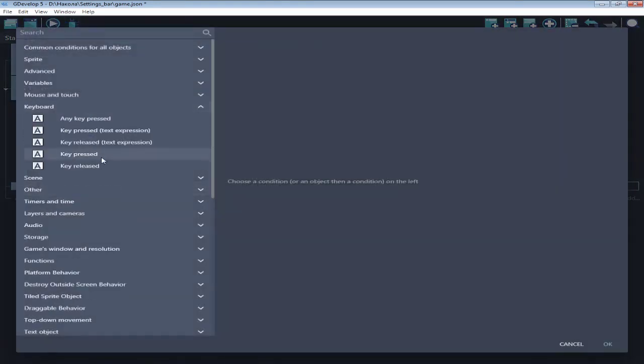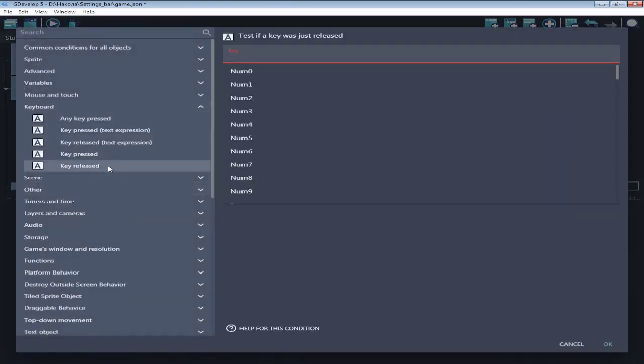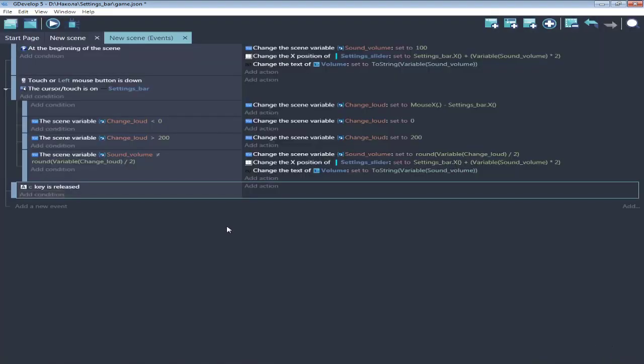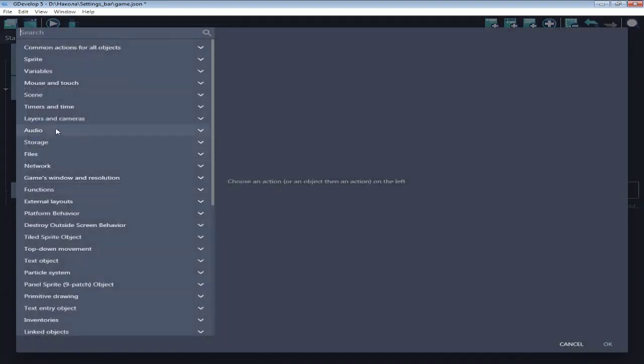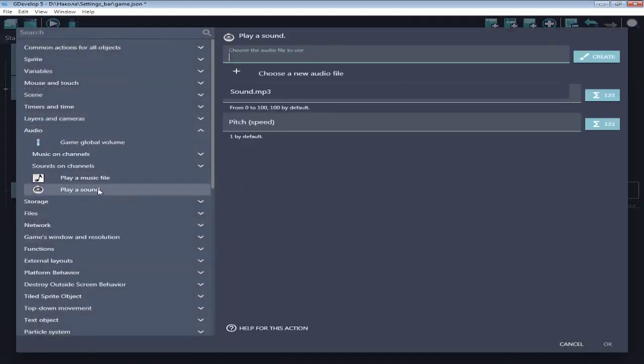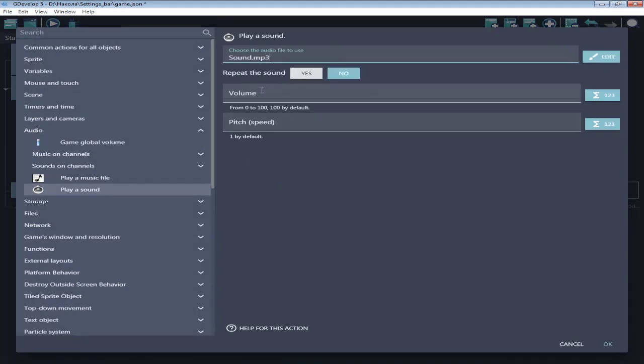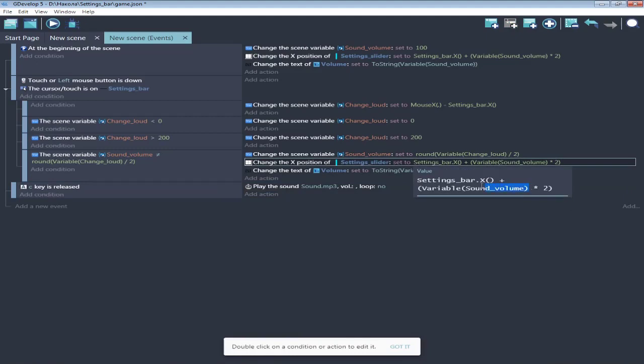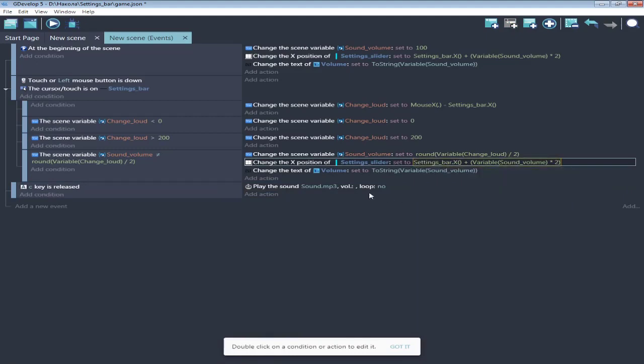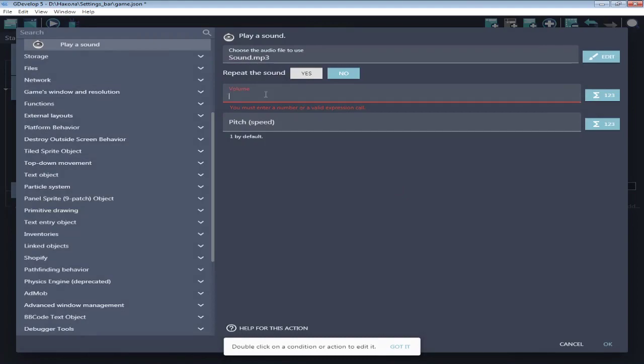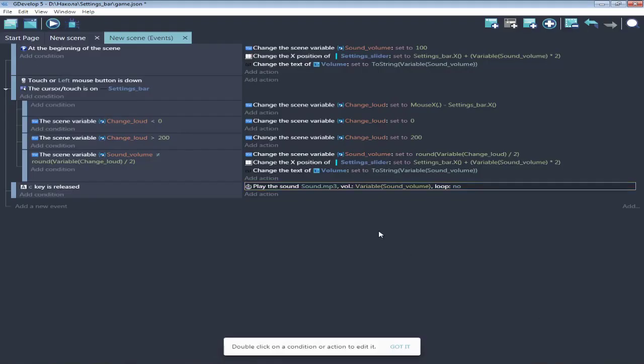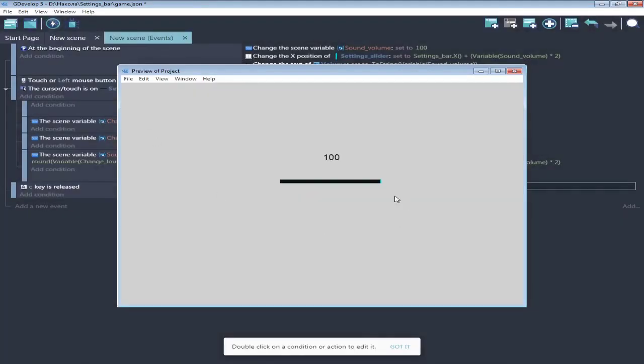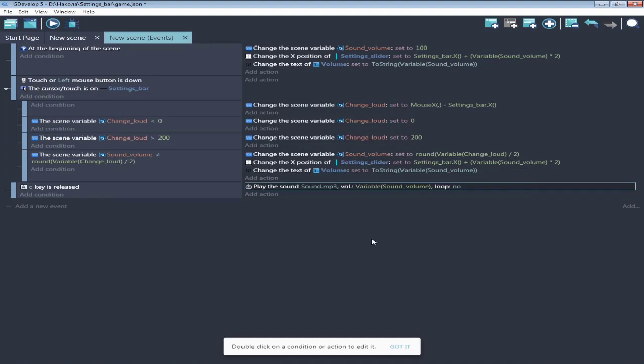And for clarity, let's play some sound if we press the C button. Let's try. And that works well.